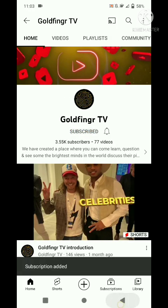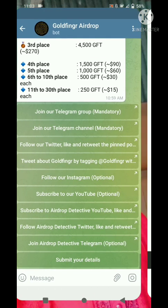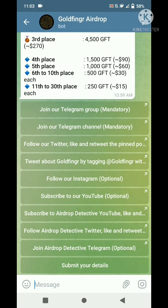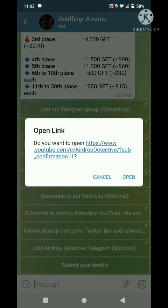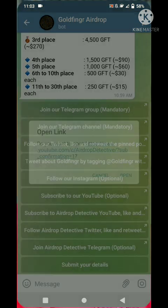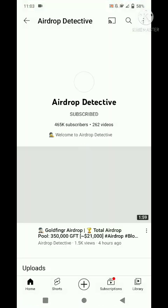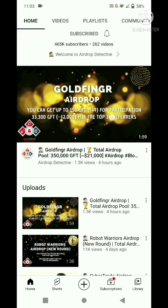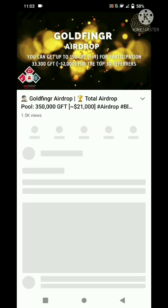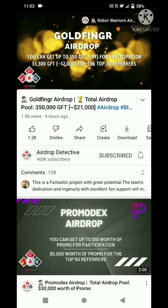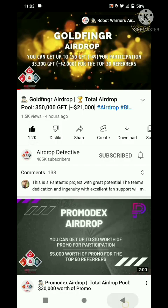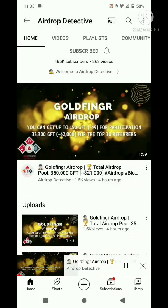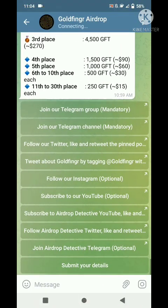Next, go to this page and subscribe to Dog Detective YouTube. Open a video and just like it. Click the back button and it will bring you back to this page.